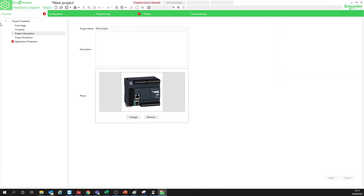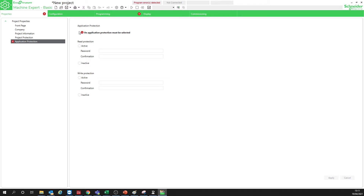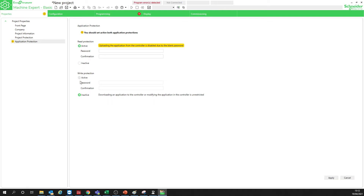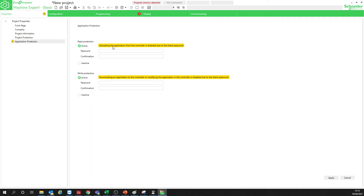So let's go back to the software. By default, you have a red cross here — you need to select one of these options. You can select Inactive in both if you want, and you'll see this warning. If both are set to Inactive, it says uploading the application from the controller is unrestricted — so everyone can read from and write to the controller.